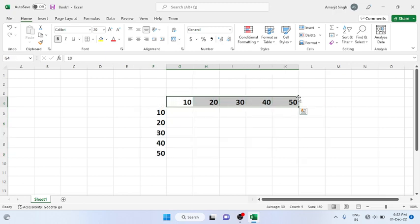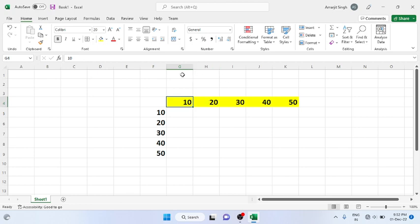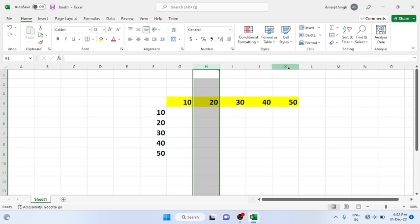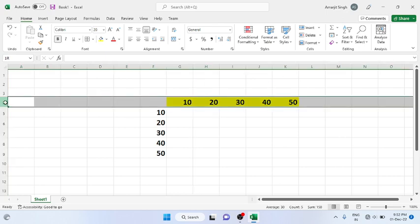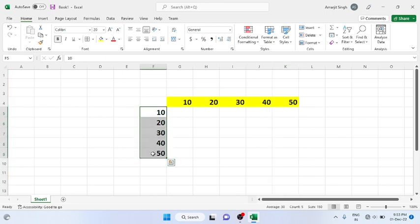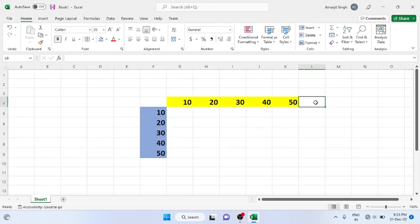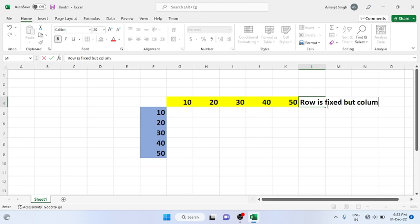Now you see this is known as a row, and the values are present in different columns — G, H, I, J, K. That means here the row is fixed but the column is changing. But in this other case, the column is fixed but the rows are changing.